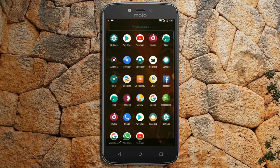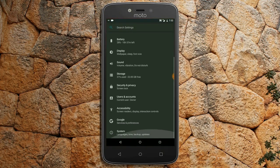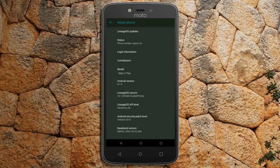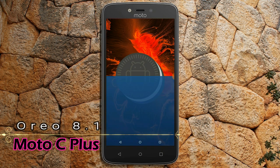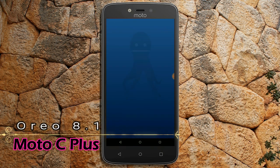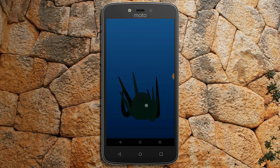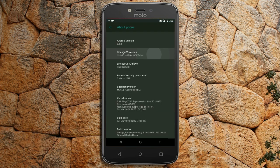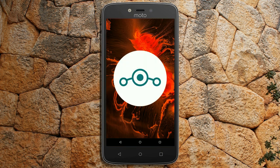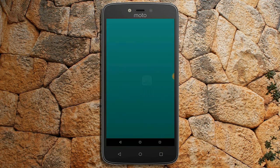Hi friends, my name is Shyam and you are watching Sreya Computer Tech channel. Friends, today is good news for Moto C Plus users. Android Oreo 8.1 was released to these users. So friends, if you want to feel the Oreo 8.1 real experience, then you should follow these steps.